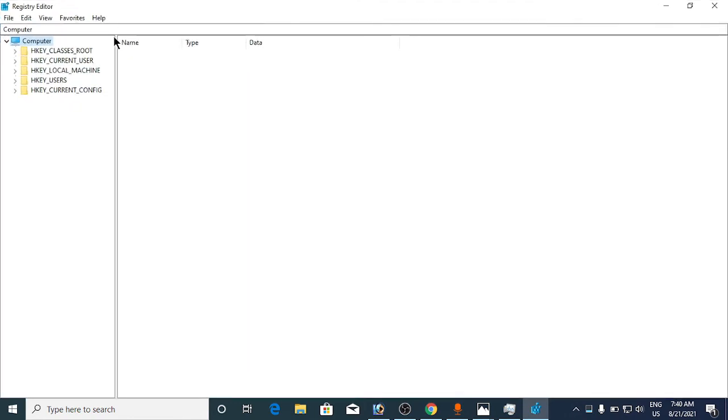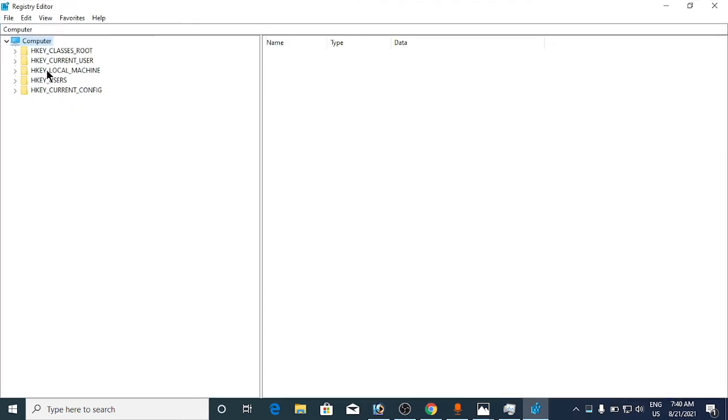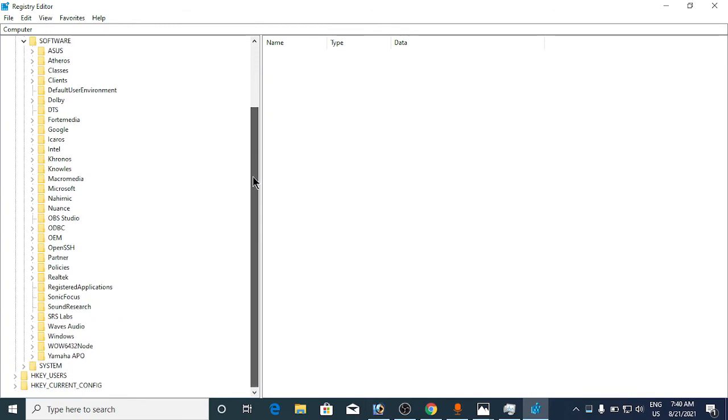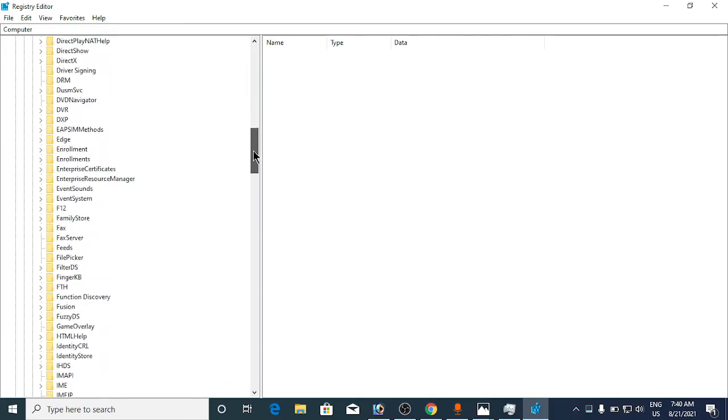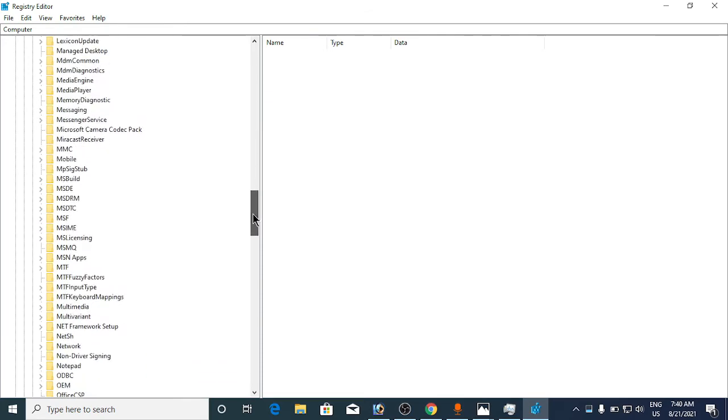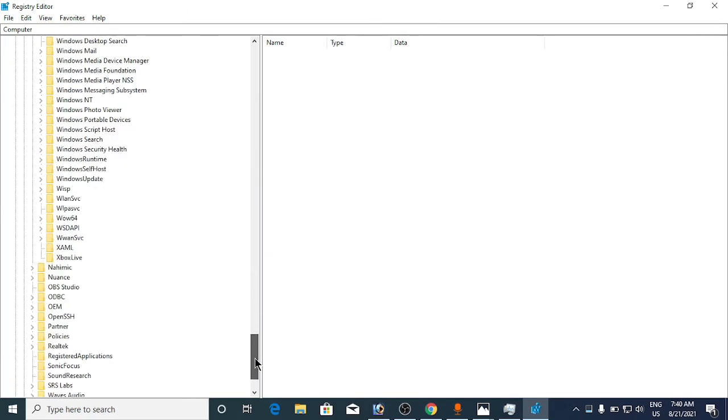From the left-hand side options, you need to go to HKEY_LOCAL_MACHINE, then select Software, then select Microsoft. Inside Microsoft, you need to find Windows NT, so we'll go to the W section.